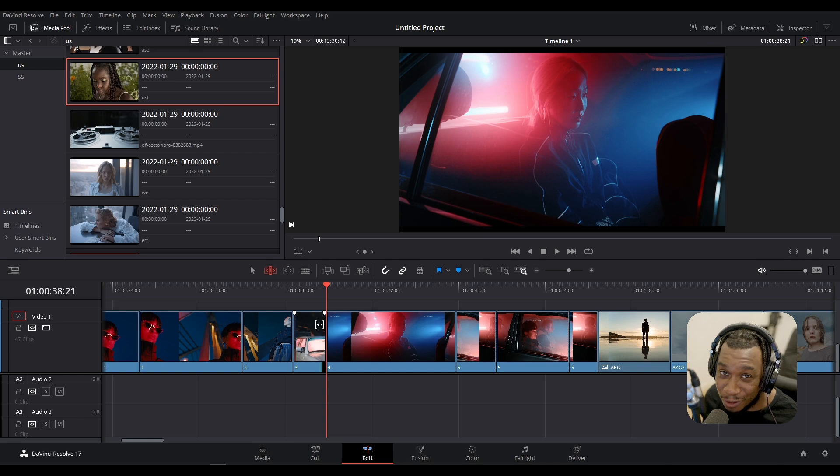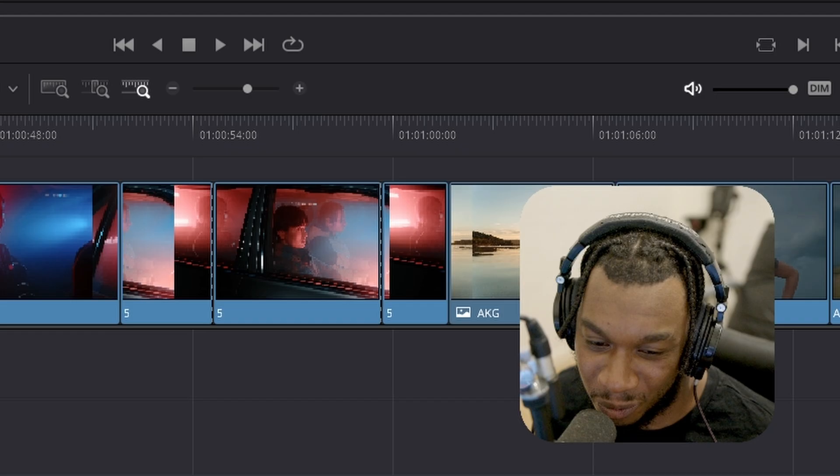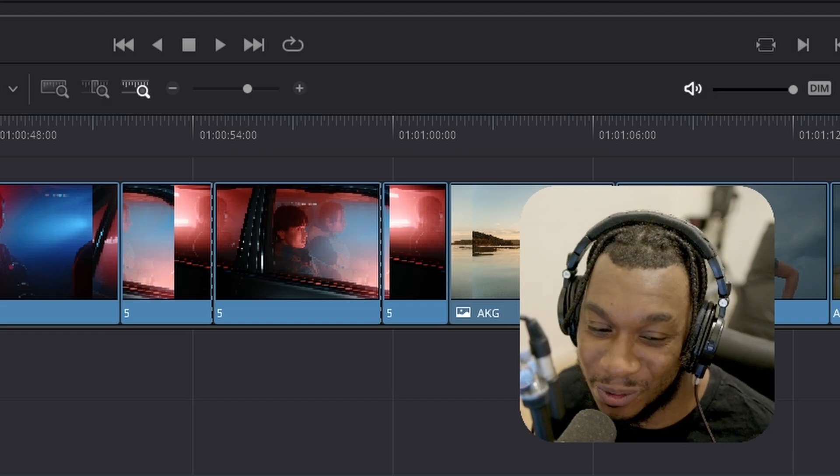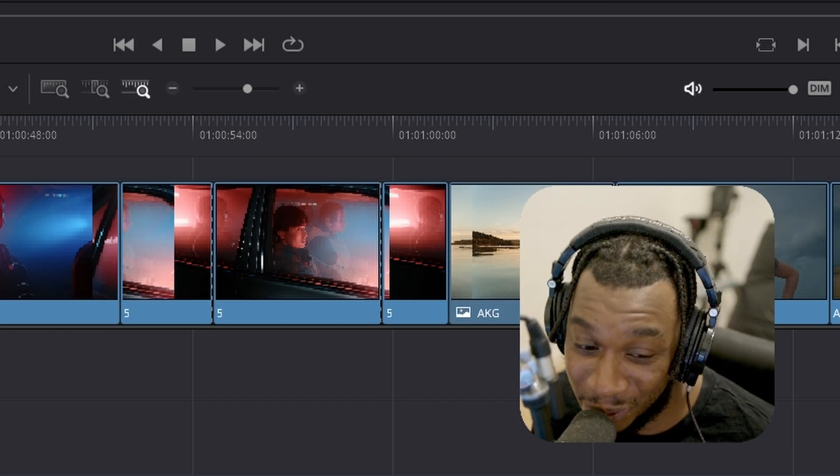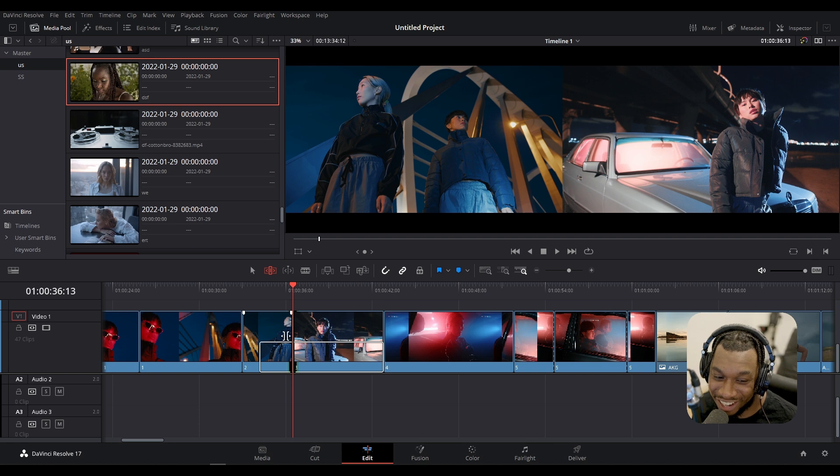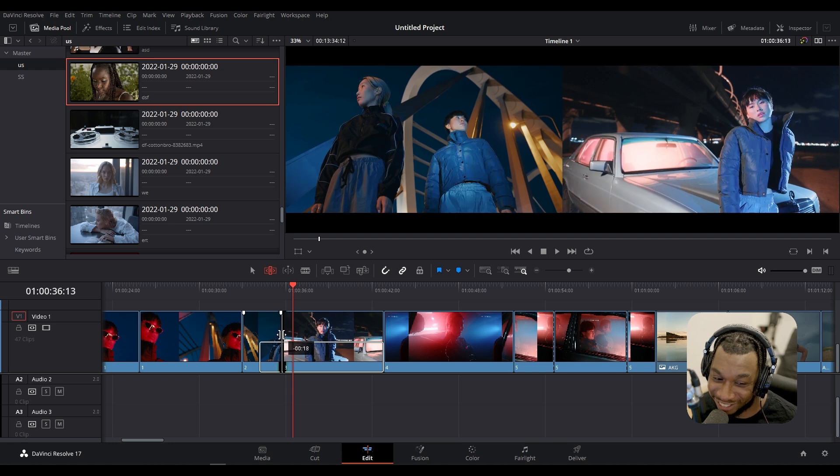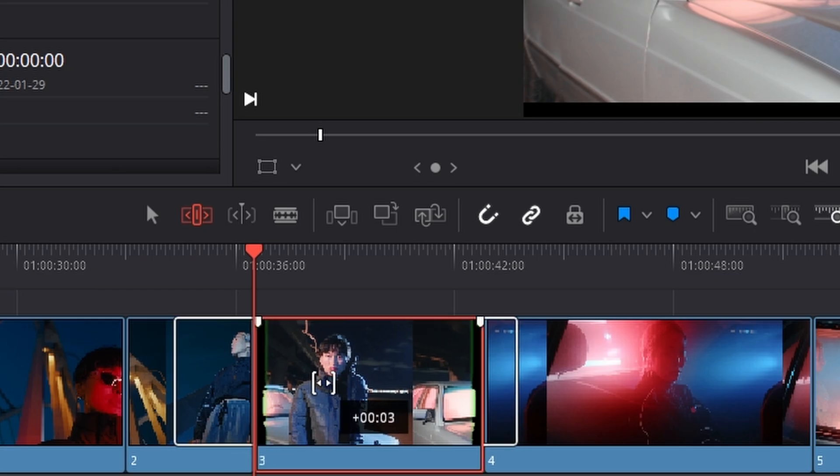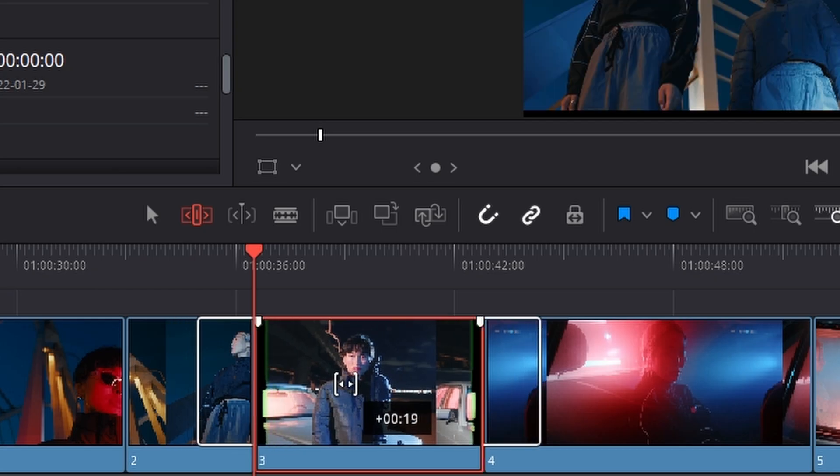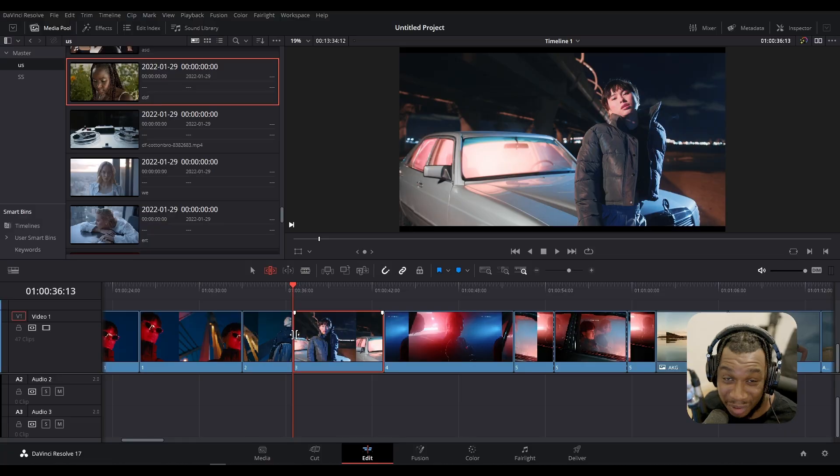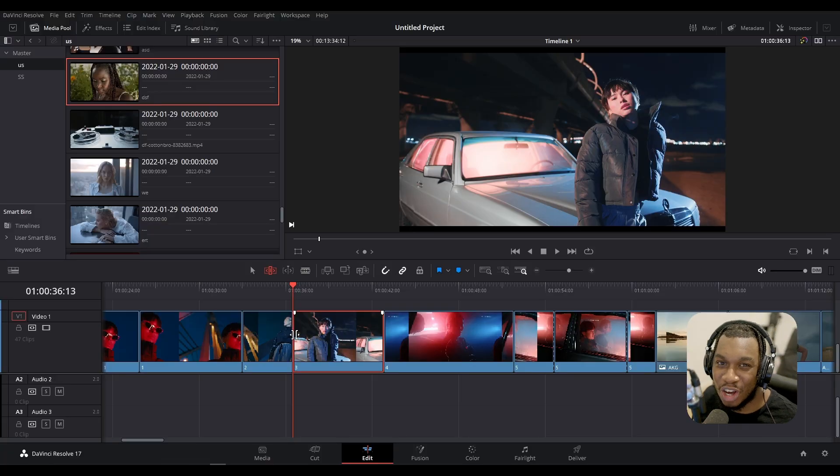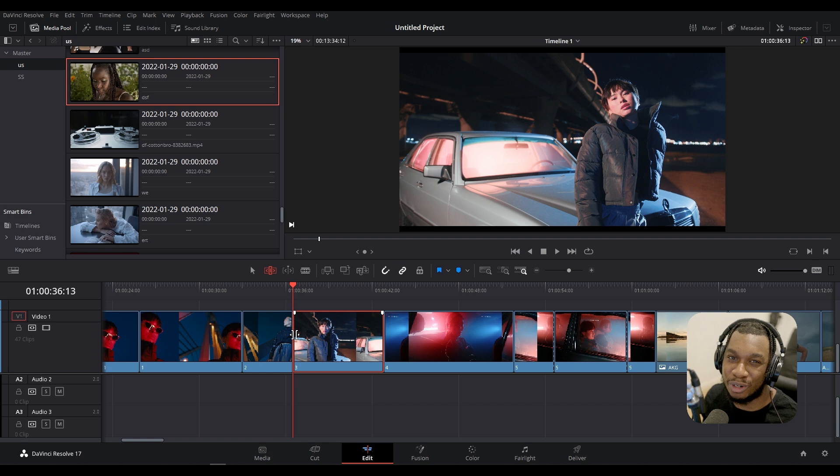What's actually interesting about the trim edit is if you wanted to, you could cut into the other clip or you can actually move the position. But my friends, that's for the full trim edit video which is coming soon. This was just a quick overview of the rippling operations within DaVinci Resolve.